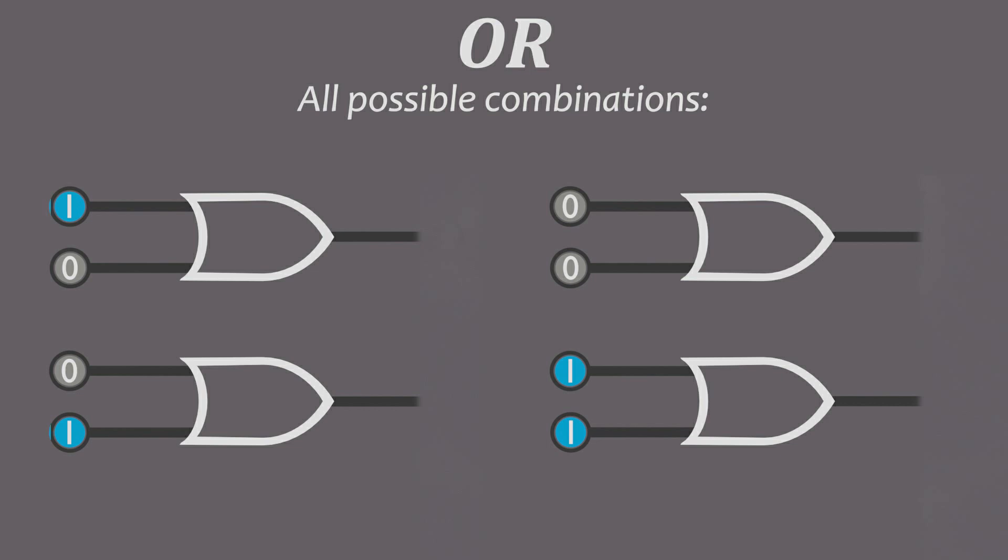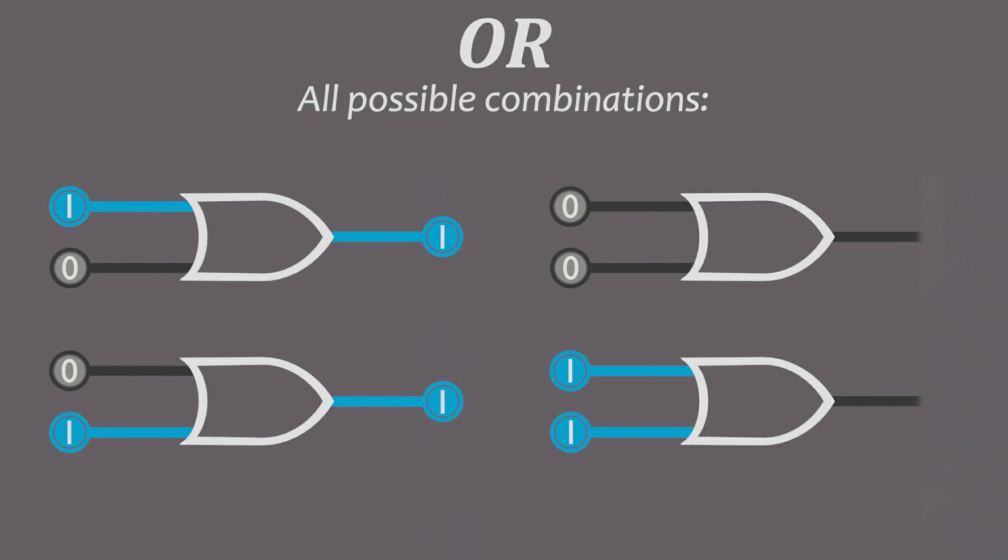Four, the OR gate. This outputs true if either or both inputs are true.